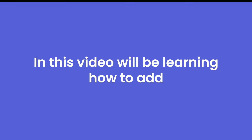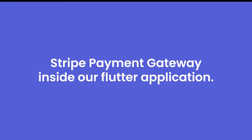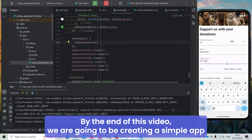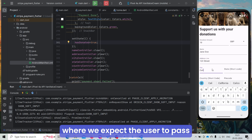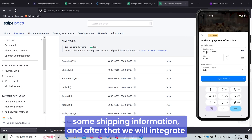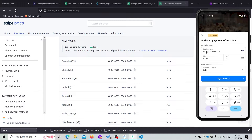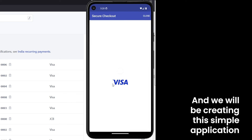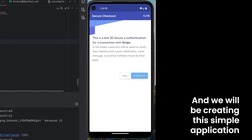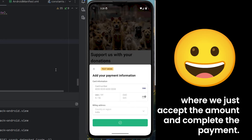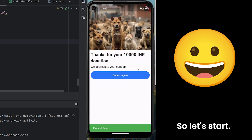Hi everyone, in this video we'll be learning how to add the Stripe Payment Gateway inside our Flutter application. By the end of this video we are going to be creating a simple app where we expect the user to pass some shipping information, and after that we will integrate our application with Stripe Payment Gateway.